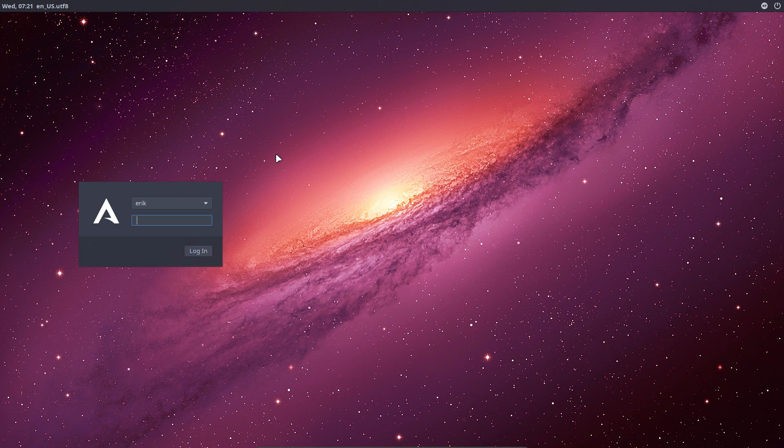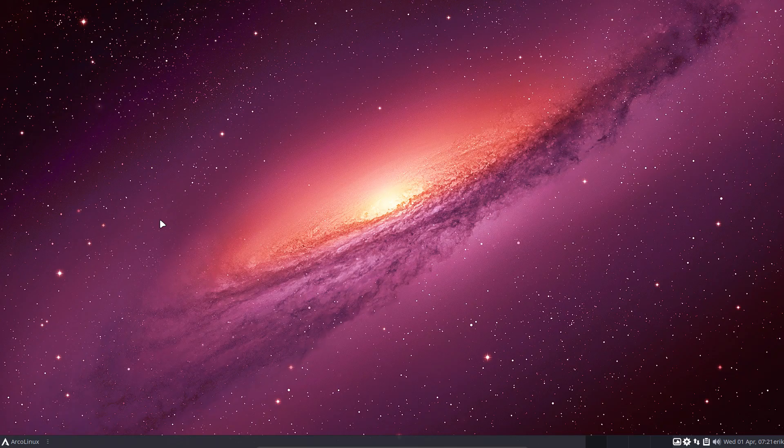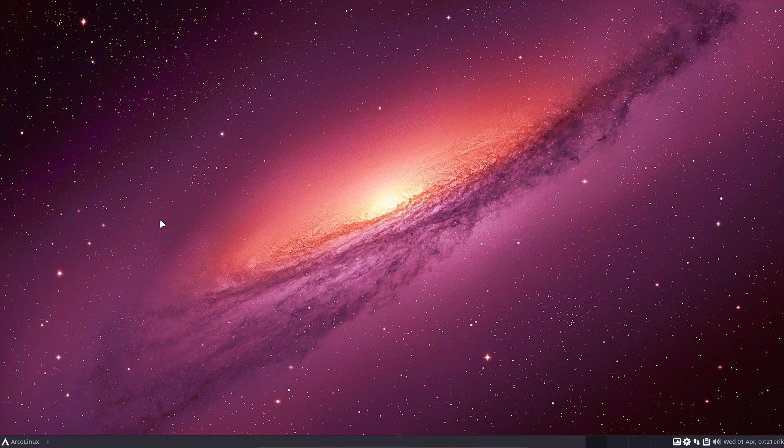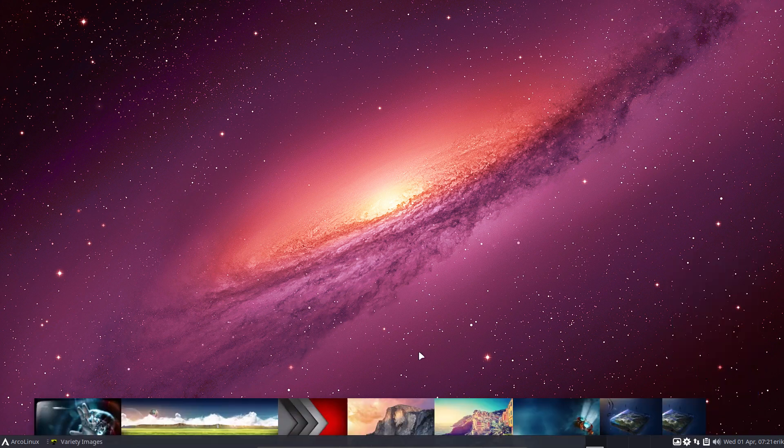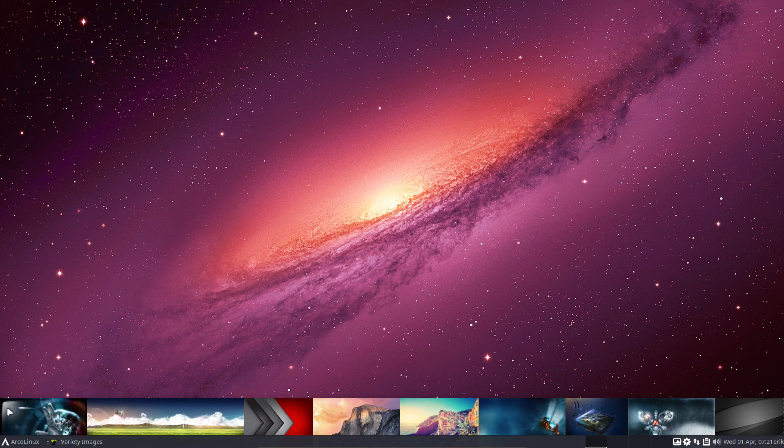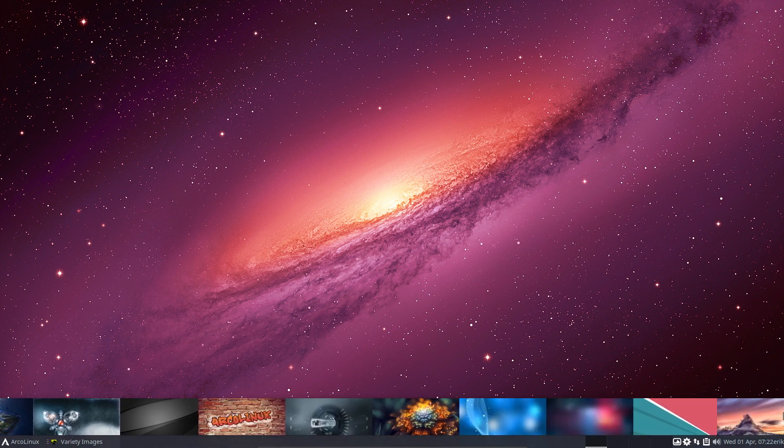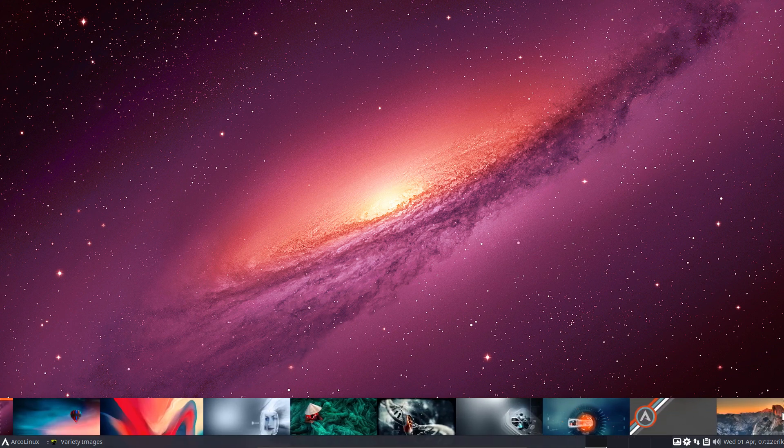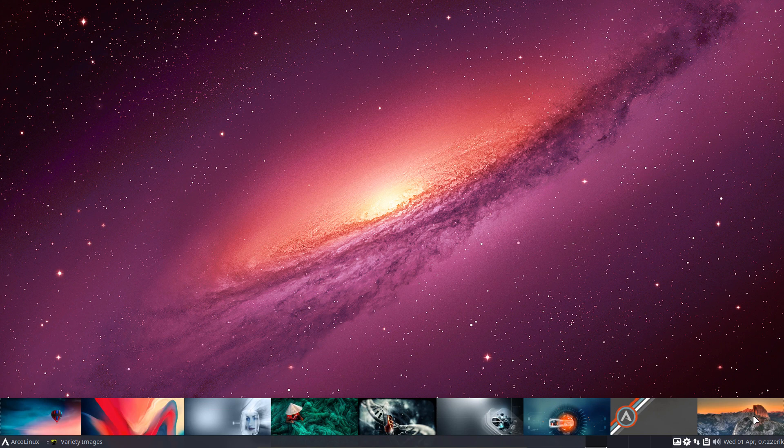Now there are two ways to solve that. Probably nobody has this issue in the sense that everybody is tired of the wallpapers we provide. Let's be honest, they're beautiful wallpapers, but at some point in time you say no, I want to have my own wallpapers.